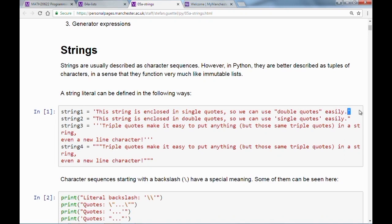The Python interpreter decides when the string ends at the closing single quote. But because single quotes define this string, we are free to use double quotes inside it. Conversely, we can use single quotes inside strings defined with double quotes. So the important difference is: we can use double quotes inside single-quoted strings, and the complete opposite applies to double-quoted strings.